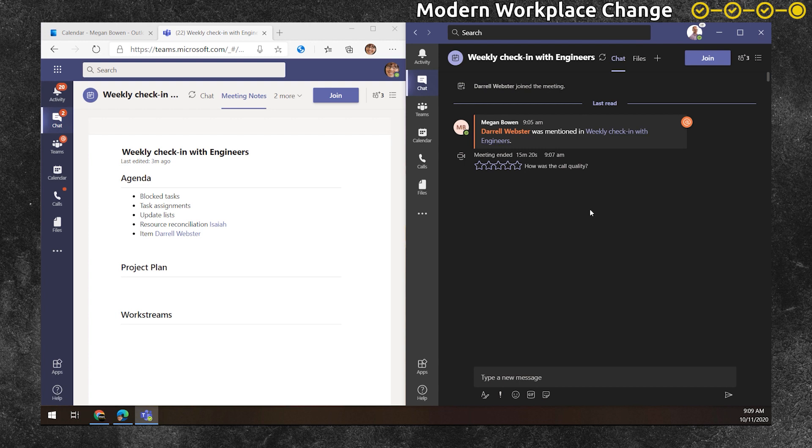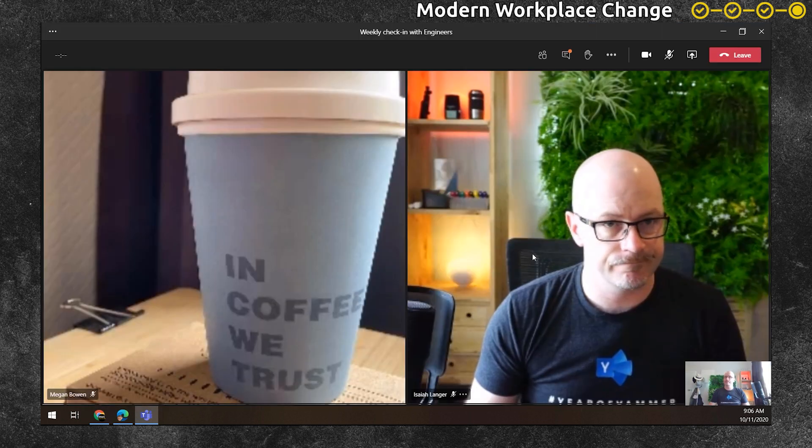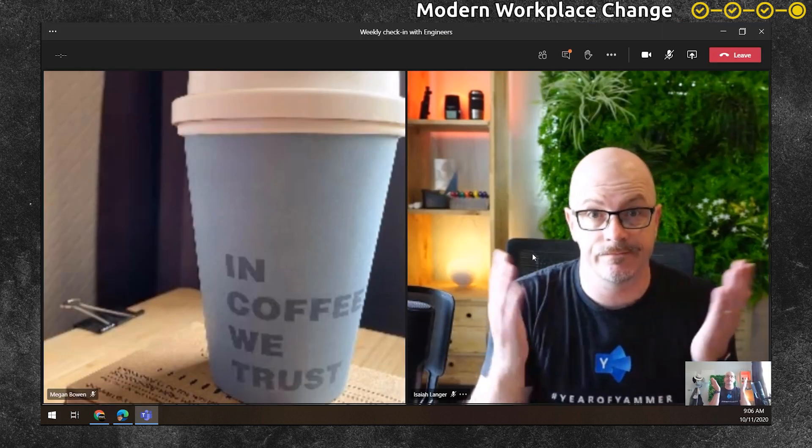Again, difficult to share those notes. And for some who are getting used to using Microsoft Teams and the meeting notes app, it's not very familiar.